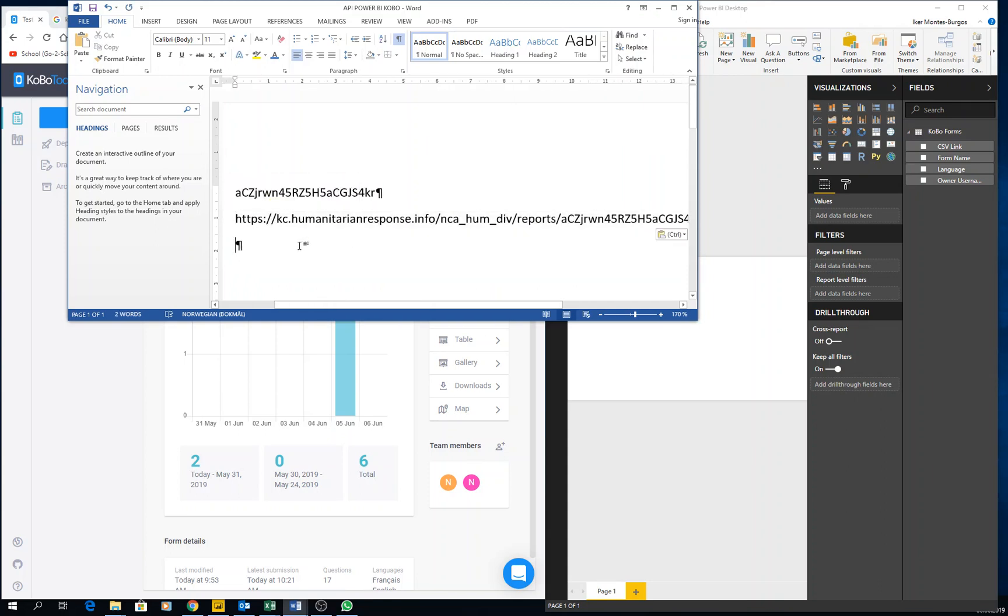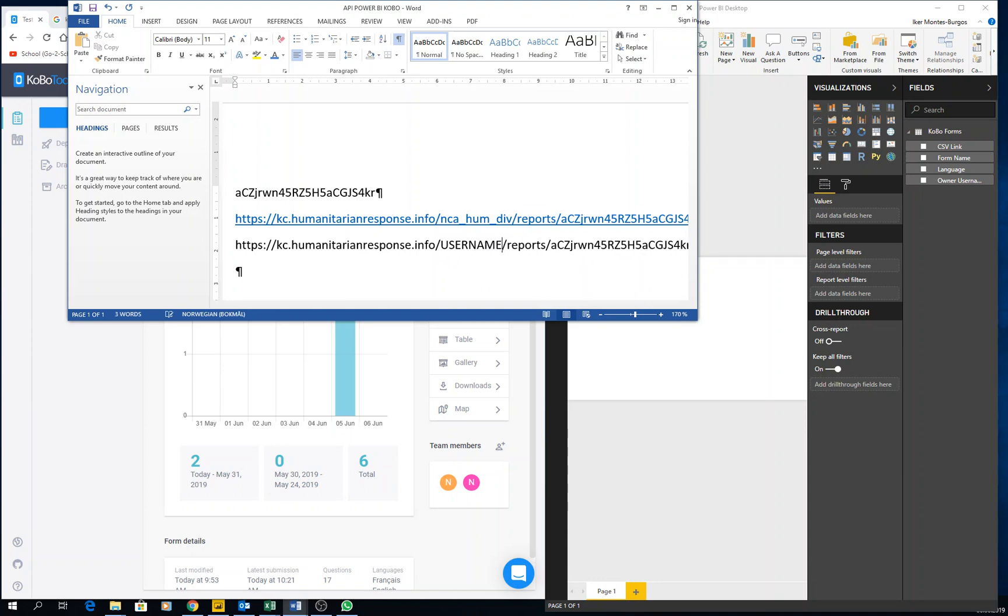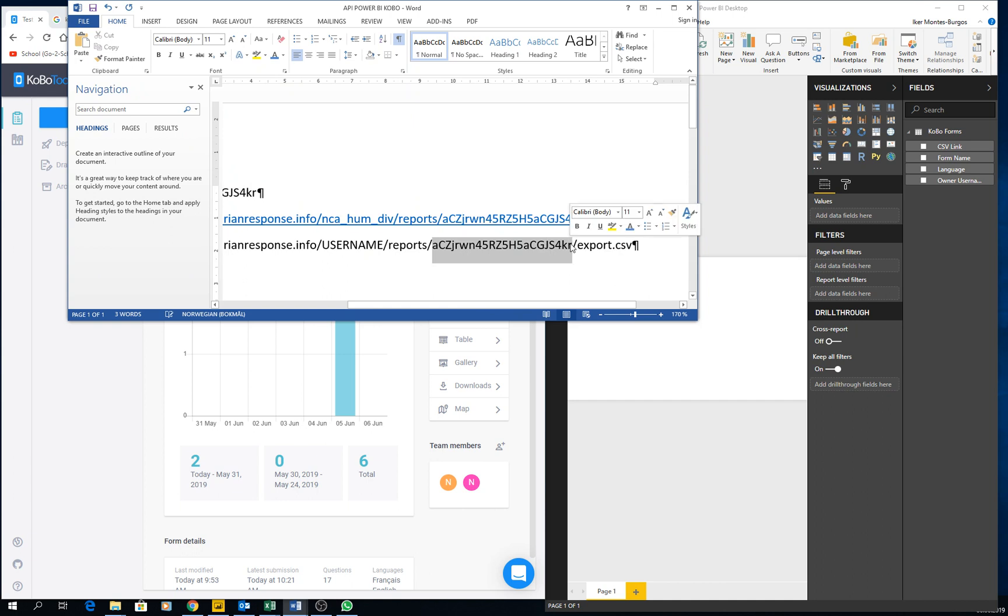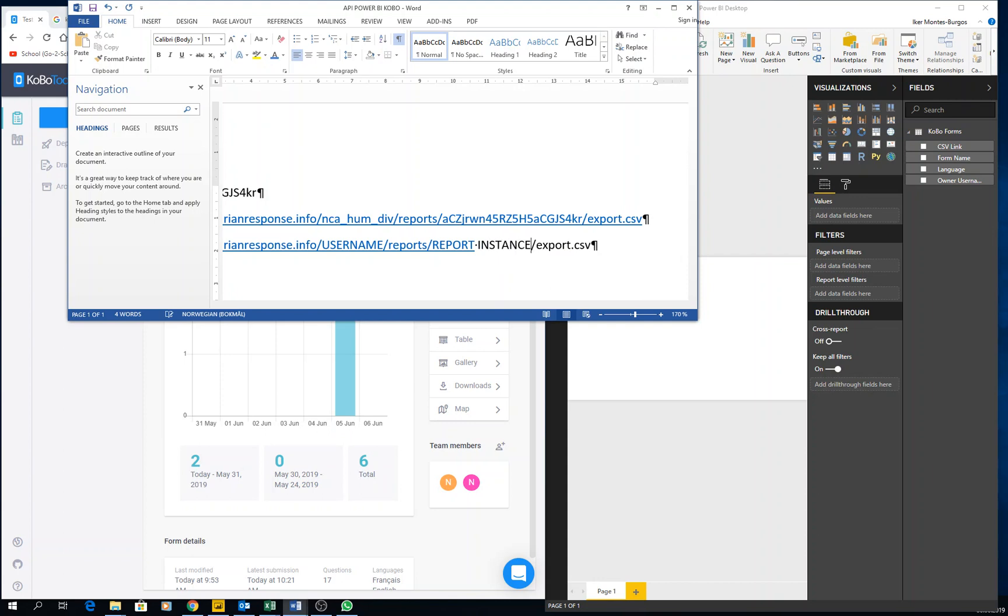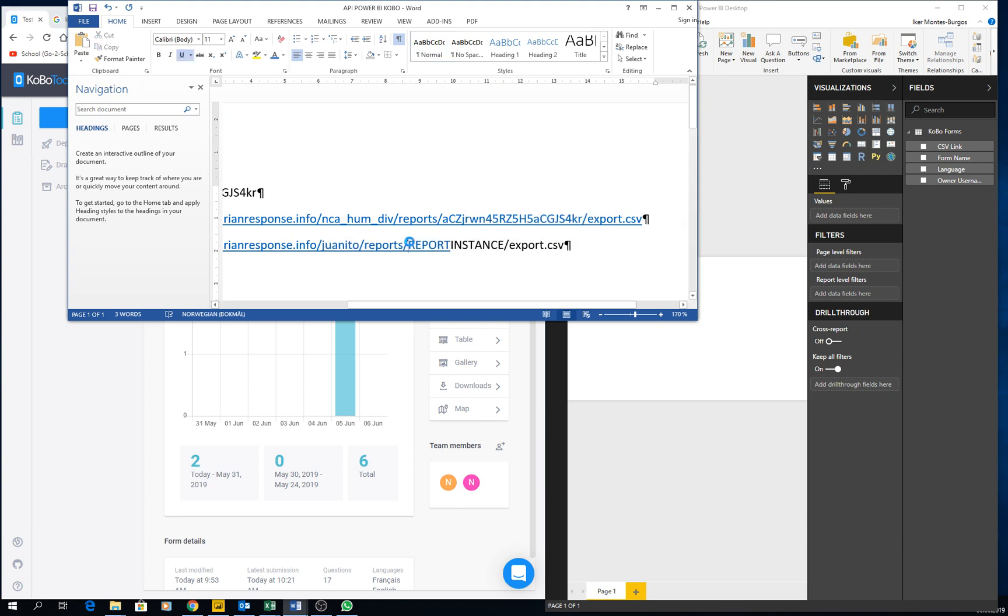Right, so the generic would be your username and then reports and then your report instance. Okay, so it would be like this: just have to change these two for your particular one. So if your username is Juanito, you put Juanito. And if the report instance is, it's always like 23 characters, something like this.